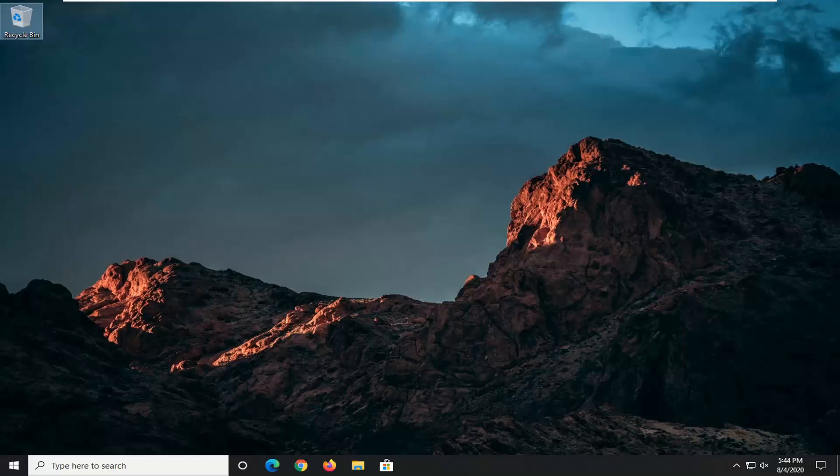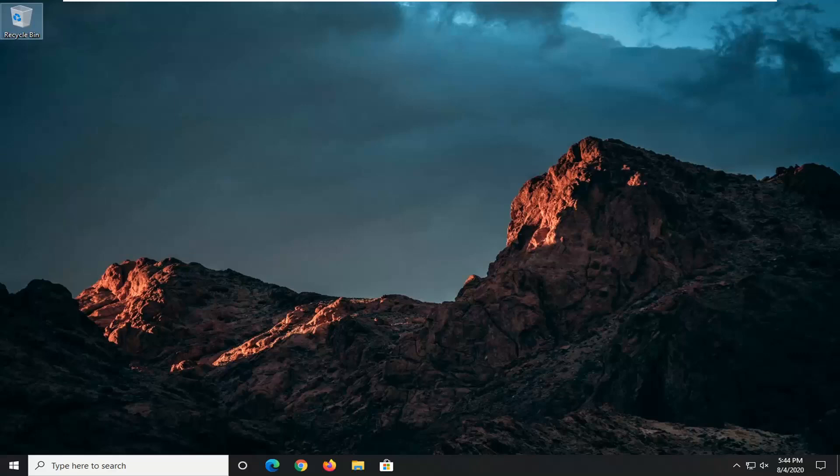In today's tutorial, I'm going to show you guys how to resolve an issue where it says no internet secured on your Windows 10 device. This should hopefully be a fairly straightforward tutorial. Without further ado, let's go ahead and jump straight into it.